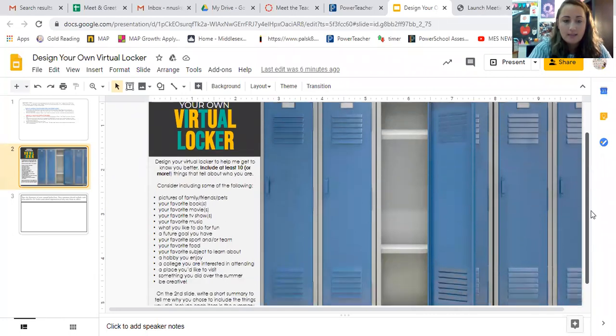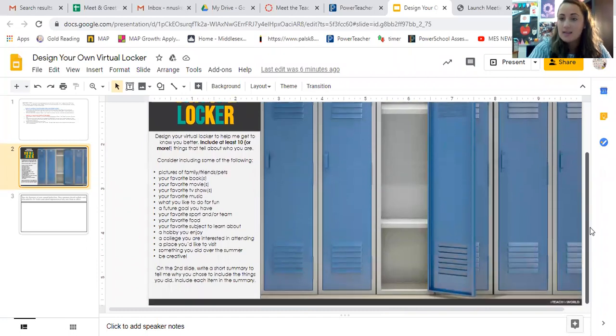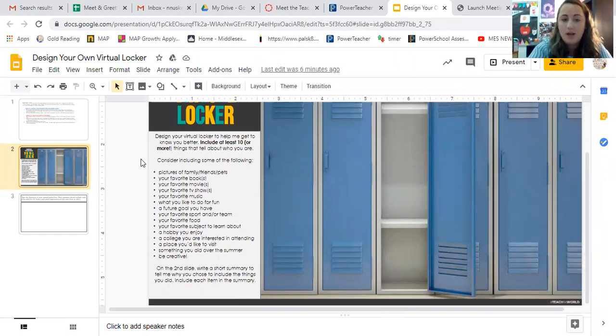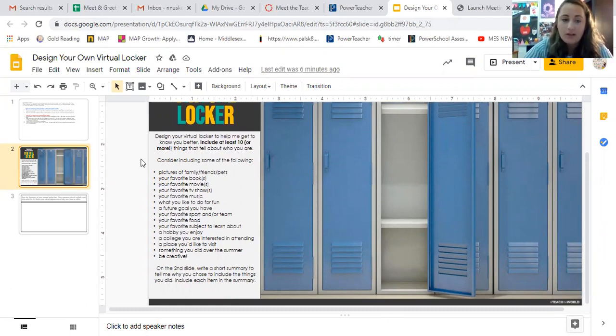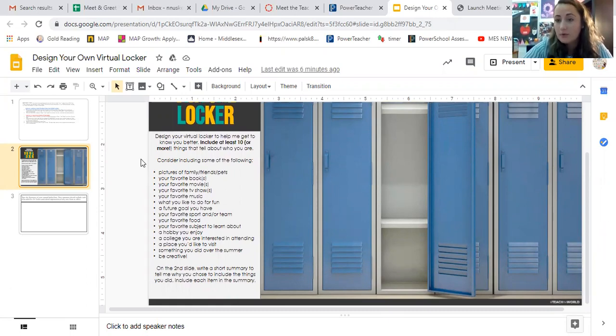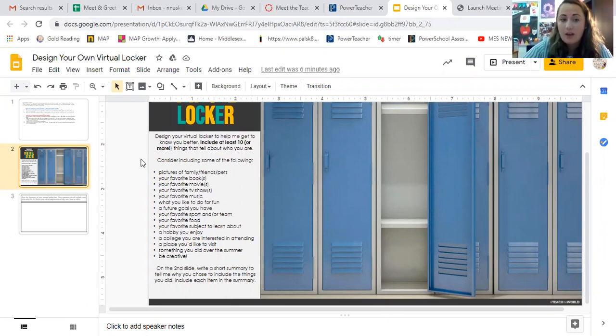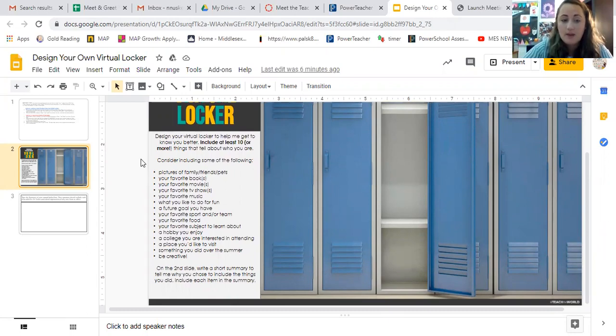And they give you some ideas that you can put in your locker. So it says design your virtual locker to help me get to know you better. Include at least 10, so 10 or more things to get us to get to know each other and to tell us more about who you are. So consider including some of the following: pictures of your family, friends, pets, your favorite book or books, your favorite movies,